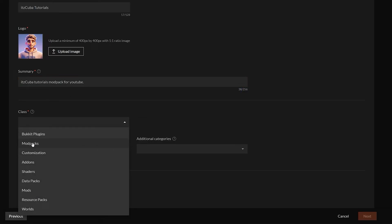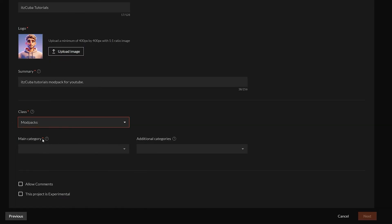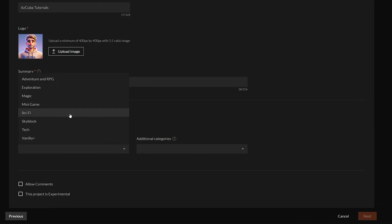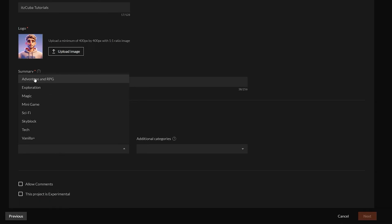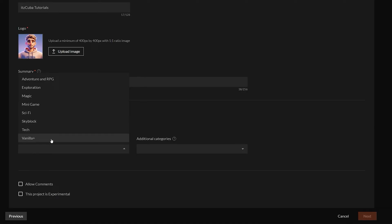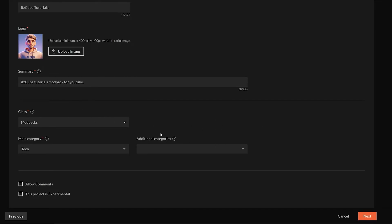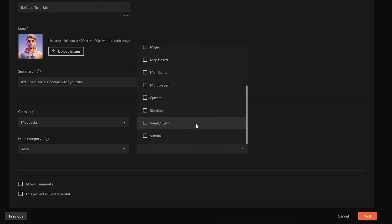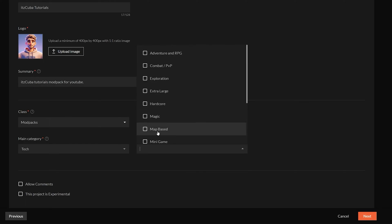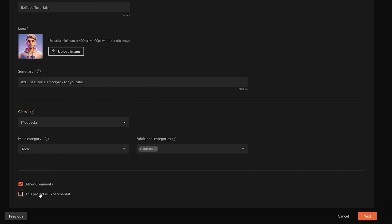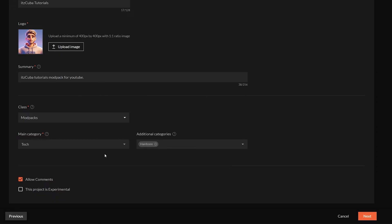For the class, this is extremely important — choose Modpacks here, which is the second option. For the main category, choose what fits your modpack. For example, if you have a magic modpack you could put Adventure and RPG; for a skyblock modpack, choose Skyblock; for a vanilla-plus modpack, choose Vanilla Plus. You can also click Additional Category to choose more specific options like Hardcore. You can also allow comments and mark the project as Experimental if it's not fully released yet.